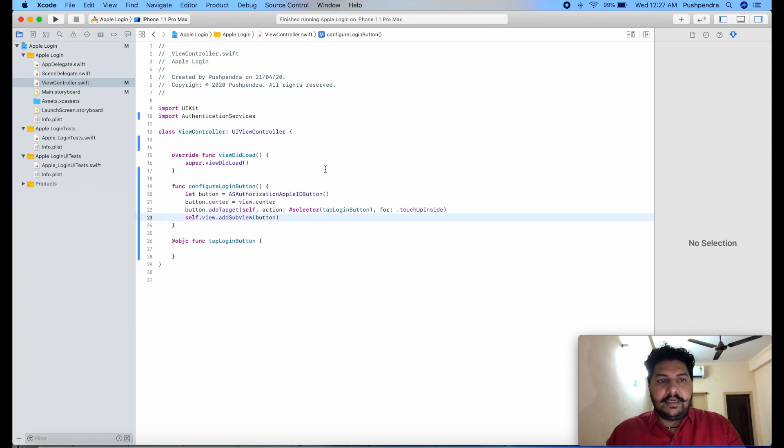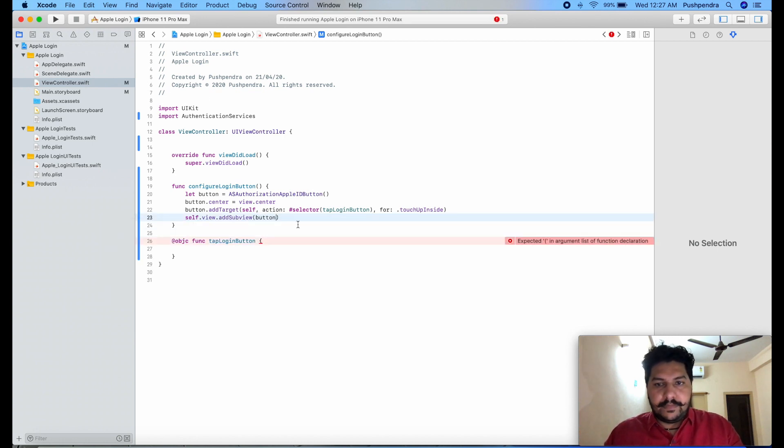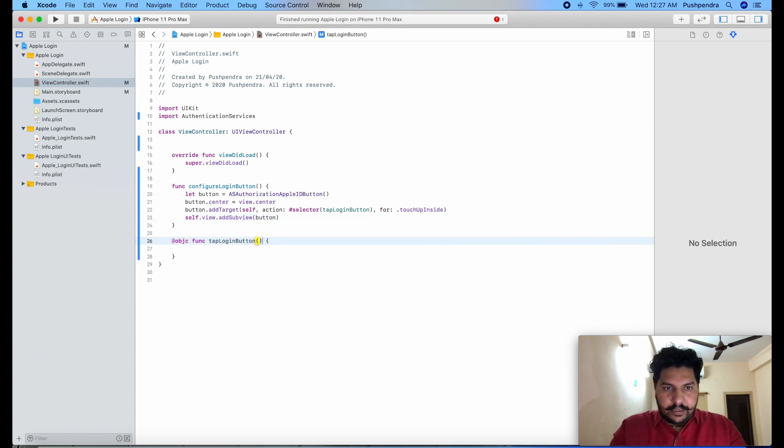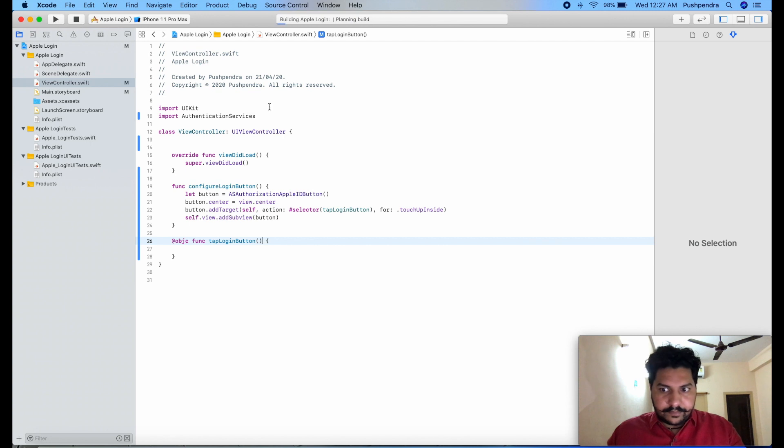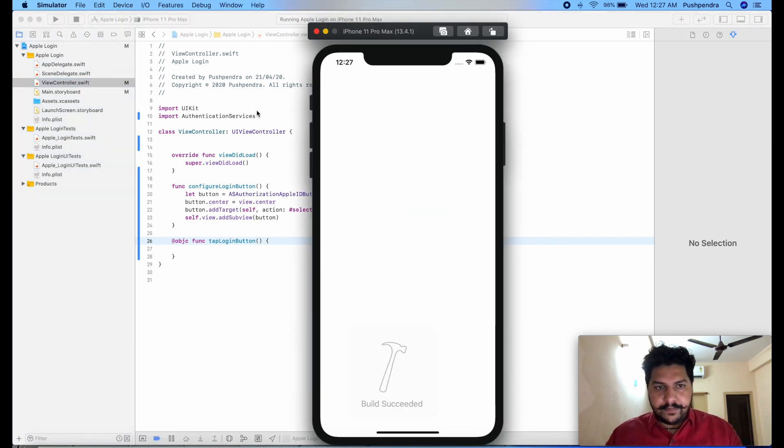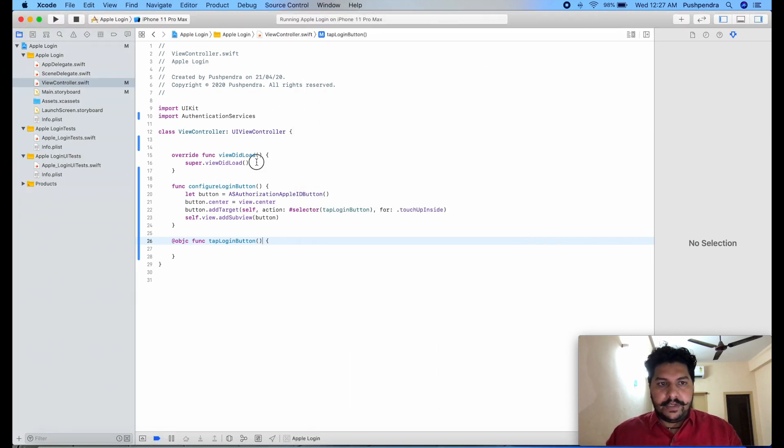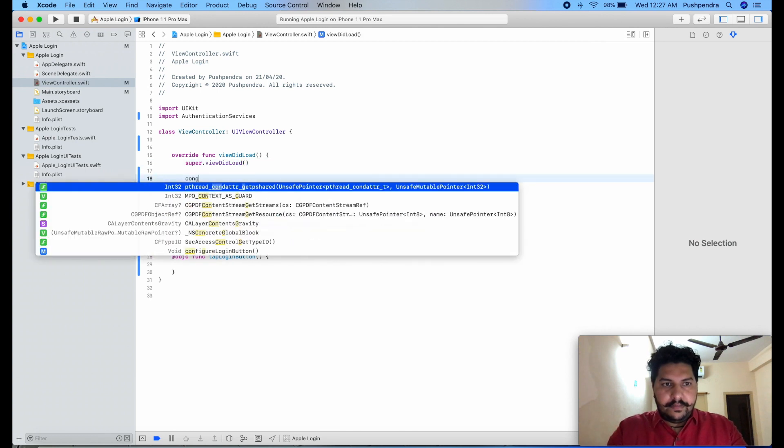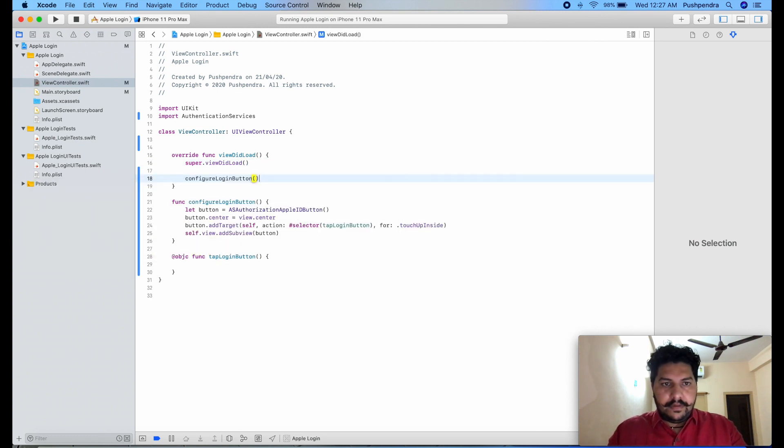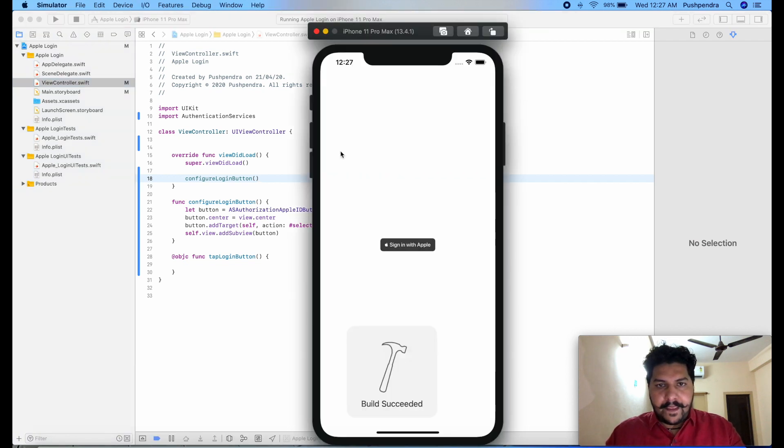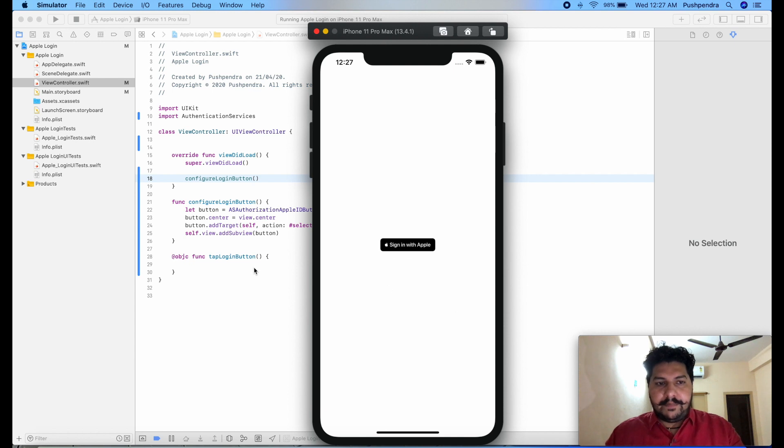Now we will see the output what happened. Oh we are missing the colon. Now let's see the output. We did not call this configure, not called from here. You can see now you can see our button came. Once you click nothing will happen.